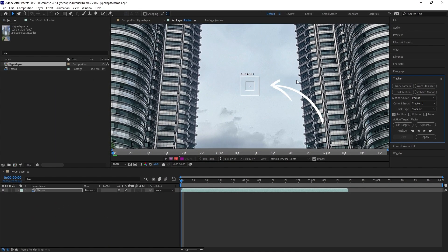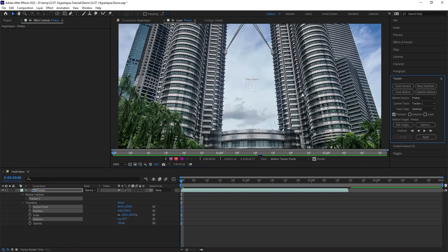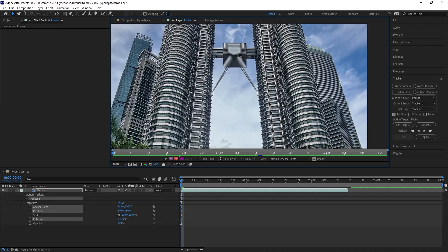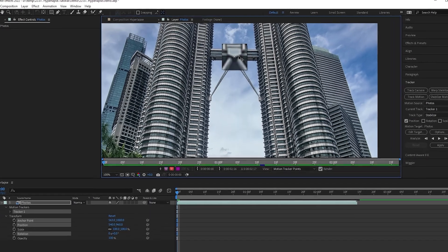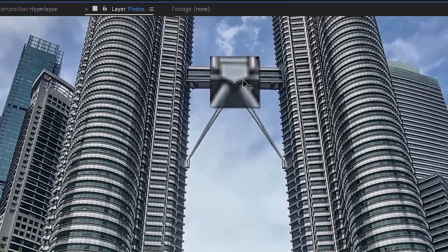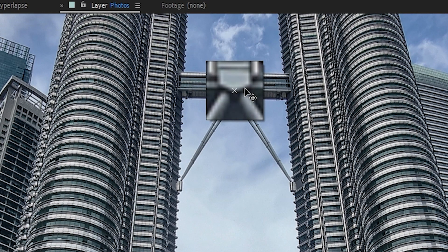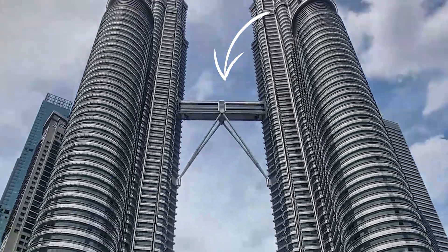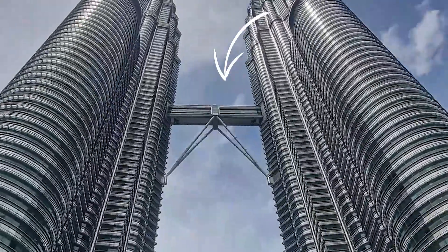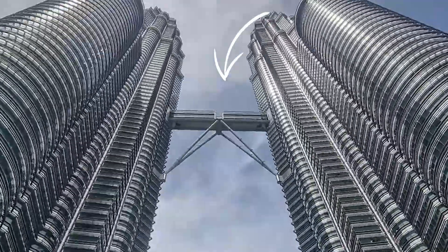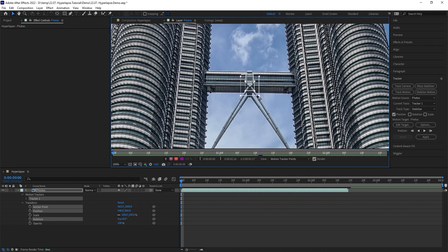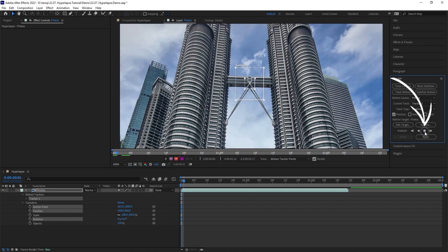You'll notice that a new tracker point showed up on top of your footage here. Move it to a high contrast area in your image, somewhere around the center of your subject. In my case here, I think this dark area in the center of the bridge is perfect. For best tracking results, make sure that the area you're tracking is visible throughout the whole clip.